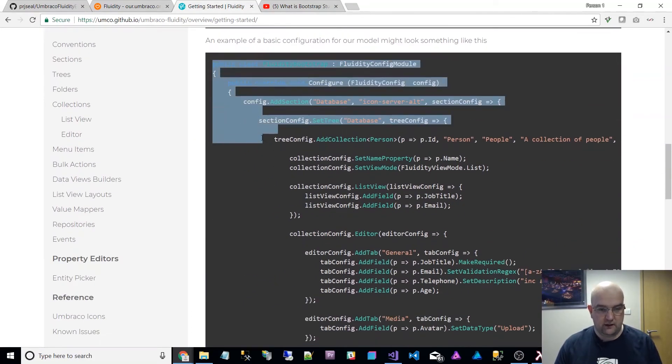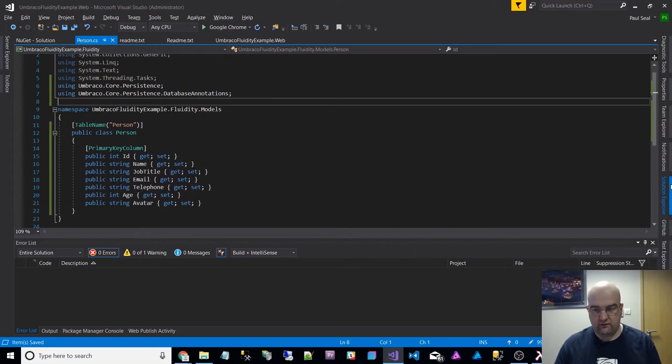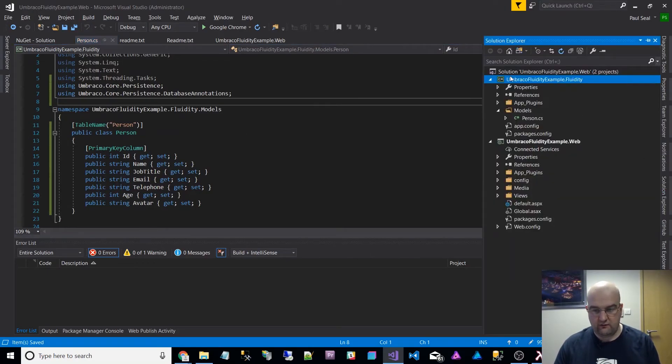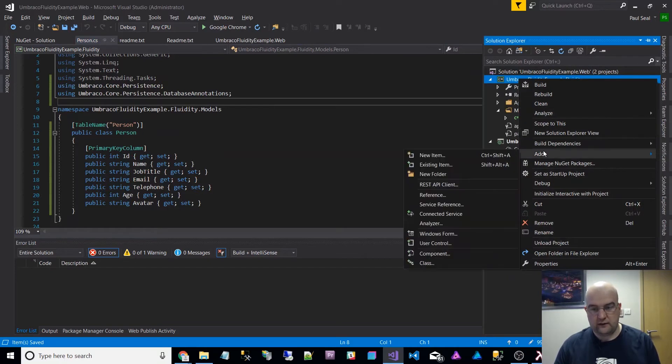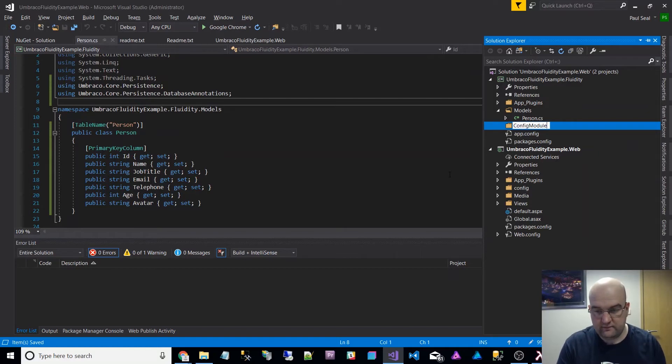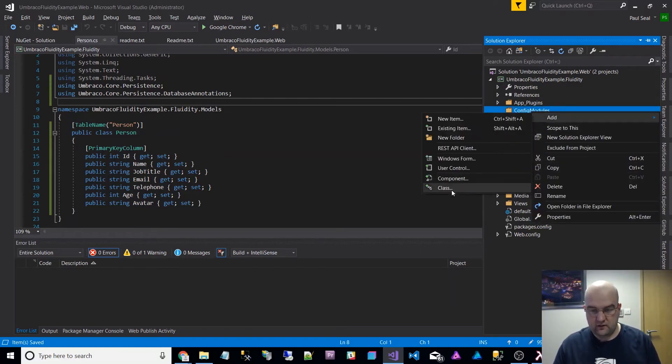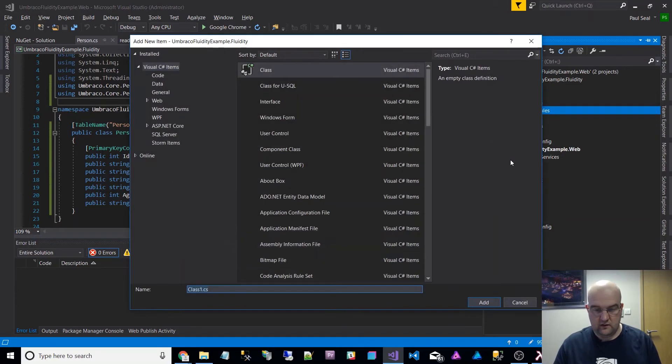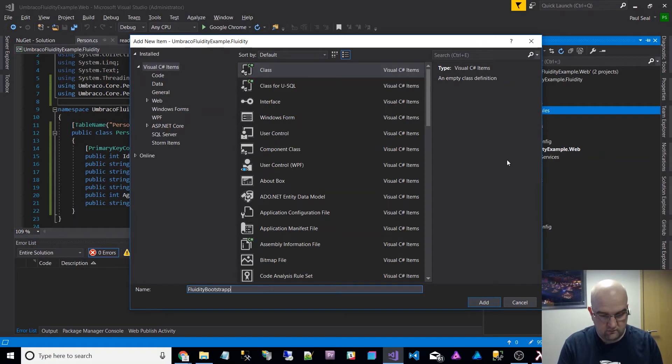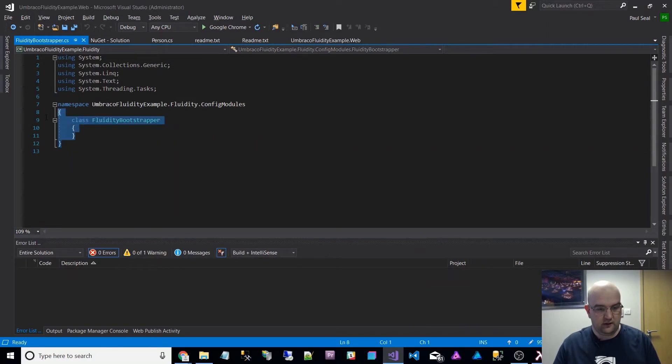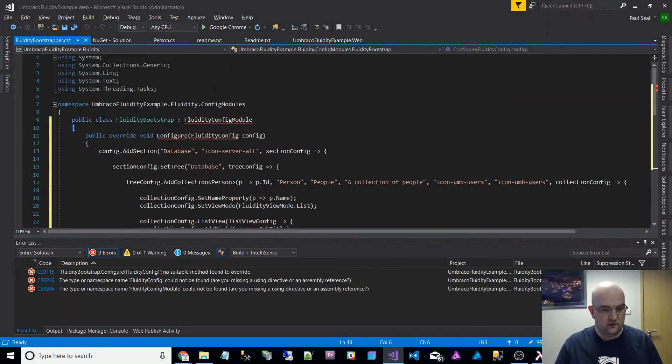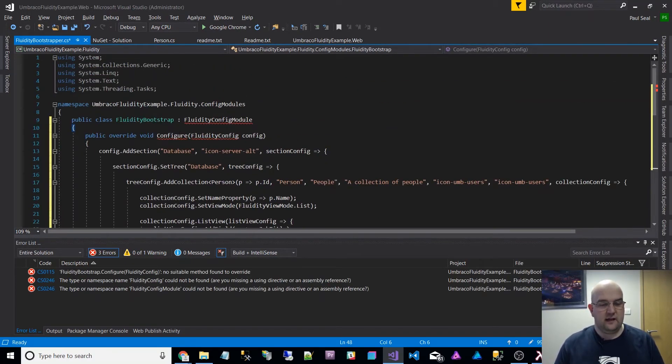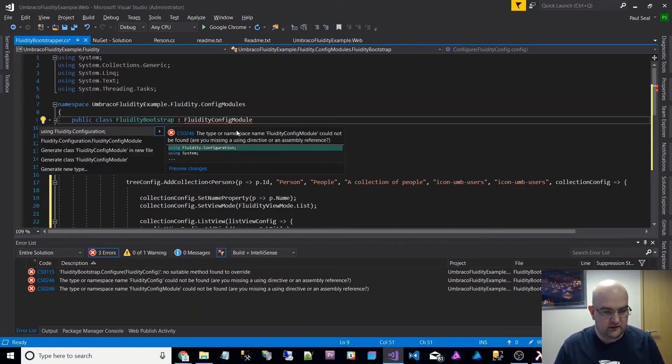It's an amazing site. I'm not going to go into the full details of it. This is just how I got set up. Anyway, copy this. I'm going to put this in another folder called config modules. I don't know if we'll need more than one in the future or not, but just to keep it nice and neat. And then create a class. I'll just call this FluidityBootstrapper.